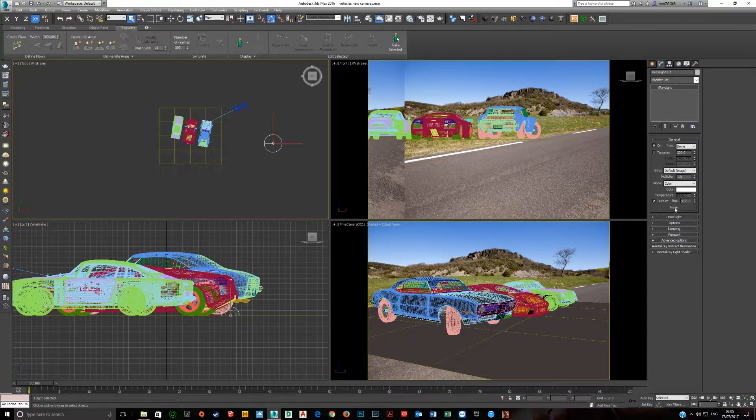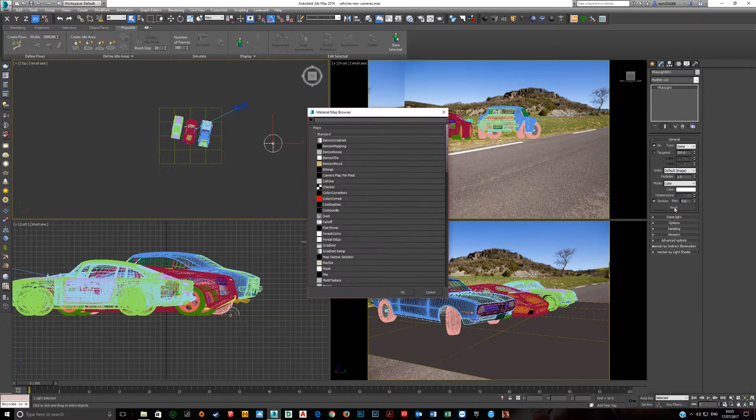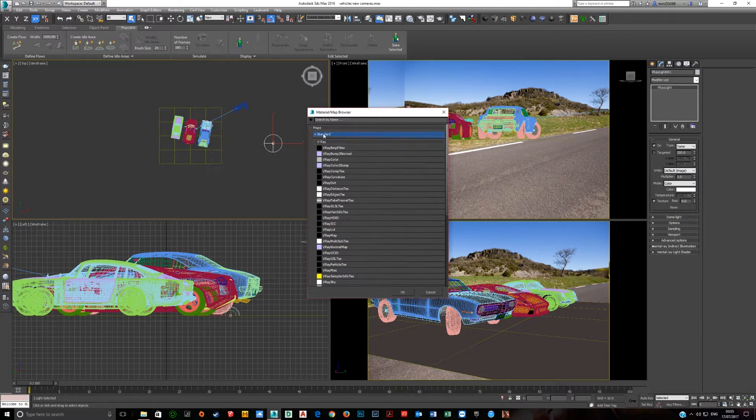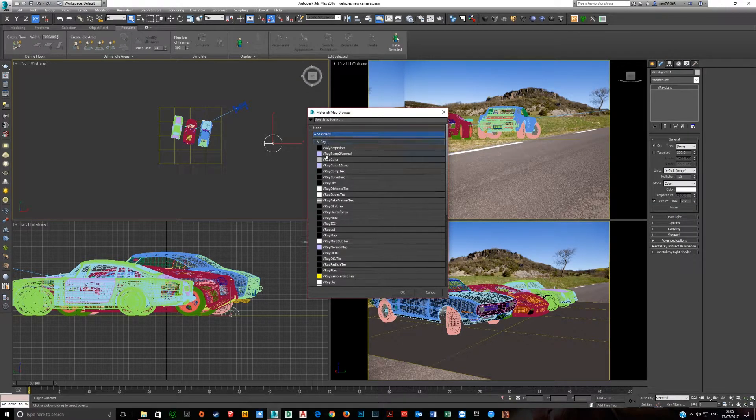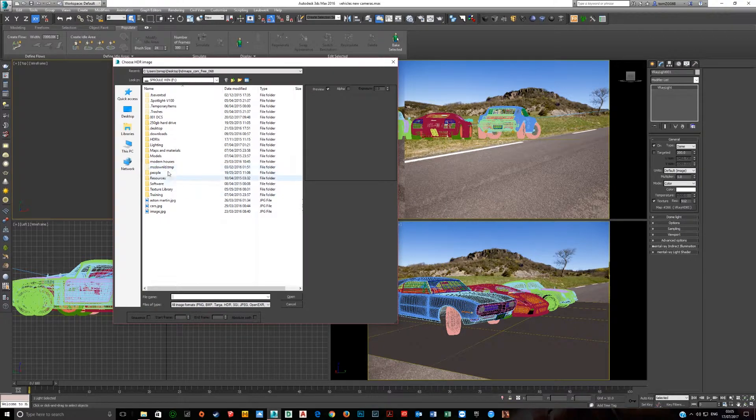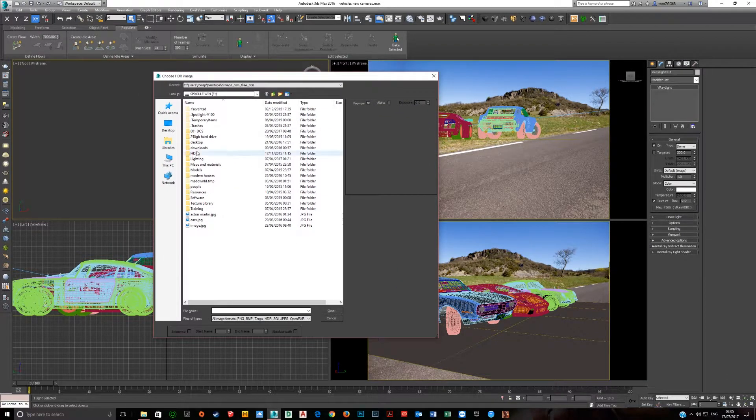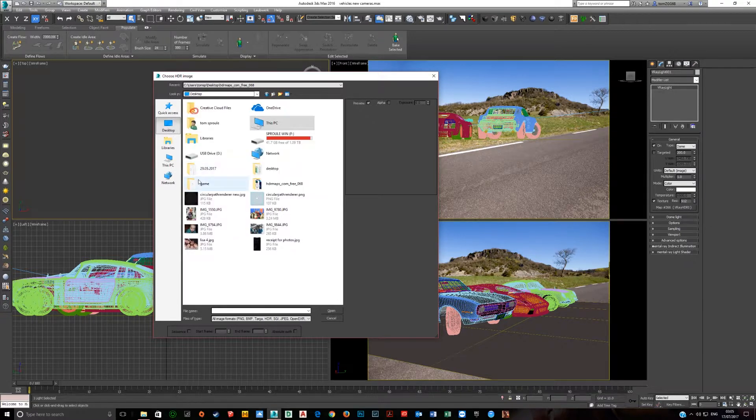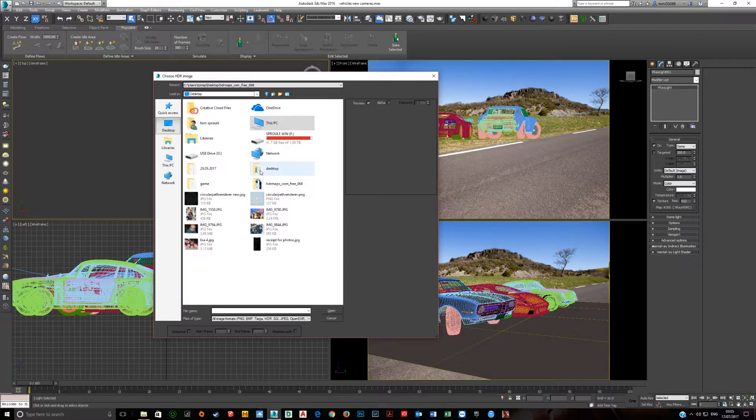Then you need to choose a texture, so here you will need to click. You can close Standards. You come down to V-Ray, you choose V-Ray HDRI. This will open up another dialog. You choose here the HDRI image. Mine is on my desktop. Click on Desktop.